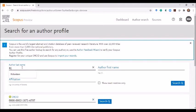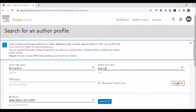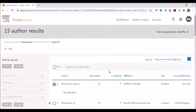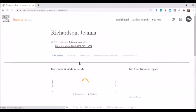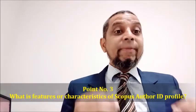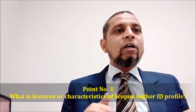I will demonstrate: I have entered the last name Richardson and first name Joanna, then clicked the search option. The first result is Joanna Richardson from Griffith University. I have clicked on her profile to open it.